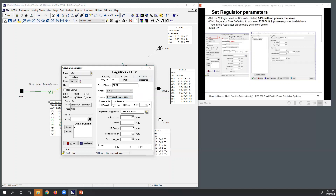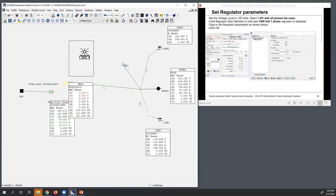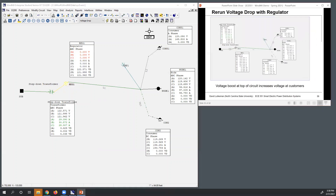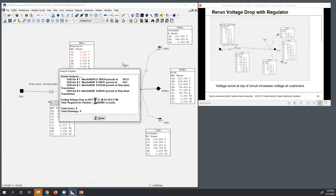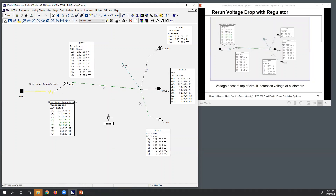With one phase set with all phases the same, it's basically the same as three-phase controlled by phase. Closing this, I now have a regulator in the circuit regulating to 125 volts. Showing the calculated data box and rerunning the voltage drop - no errors, which is good. You can see the regulator is boosting the output: on the transformer output side it's about 122 volts, but the regulator boosts this up to 125 volts, resulting in higher voltages further down the feeder.